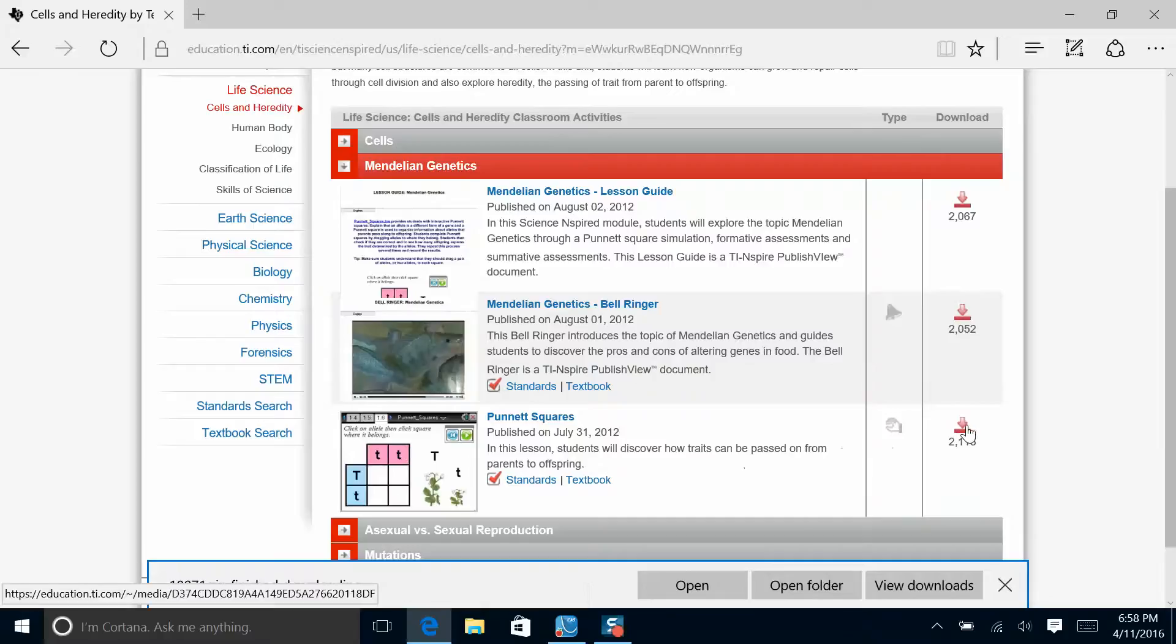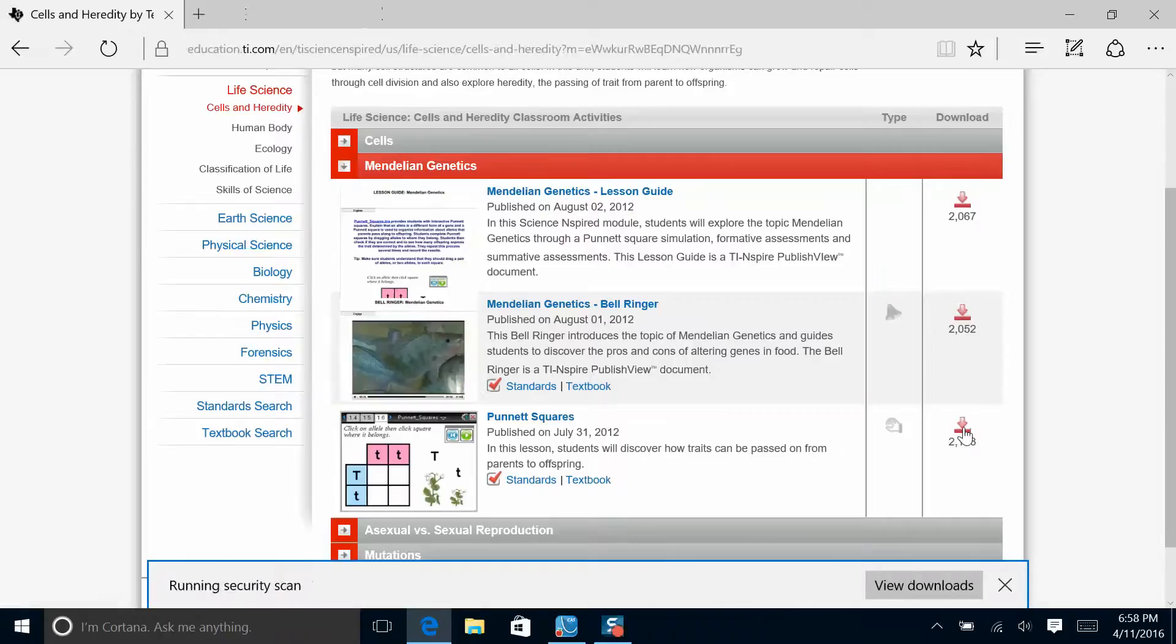So I'm going to download that. And again, it will appear in my downloads folder.